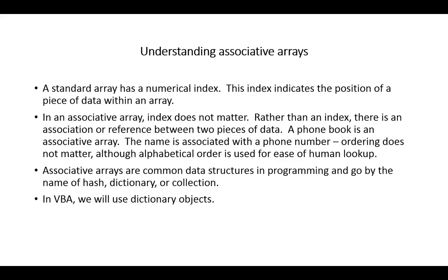So the associative arrays that you'll find in most programming languages go by the name of hash, dictionary, or collection. Hash tables are a very common term used to refer to associative arrays. In VBA, we'll use the term dictionary or dictionary objects.